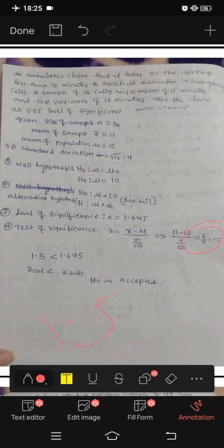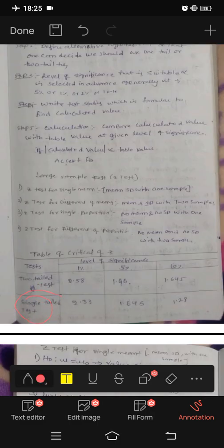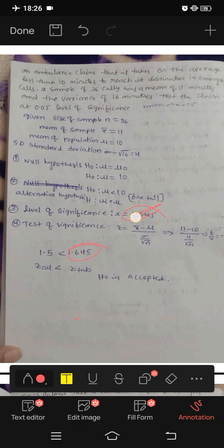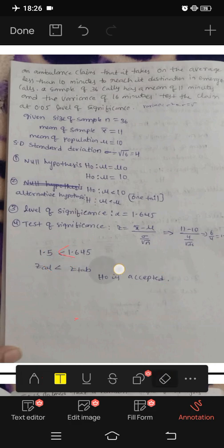Z calculated value is 1.5 and the Z table value is 1.645 at 5% significance for one tail. Since 1.5 is less than 1.645, we accept H0.